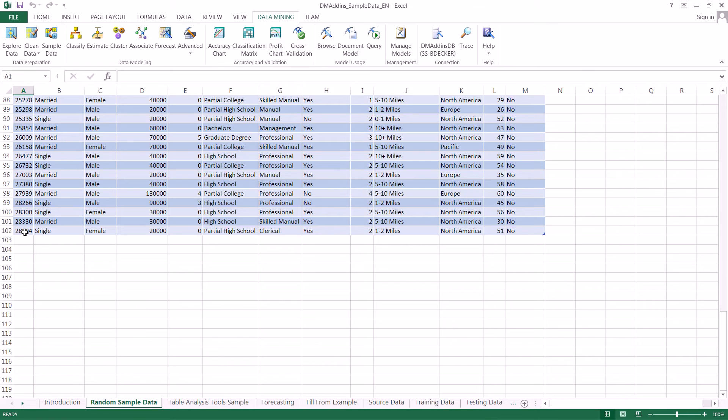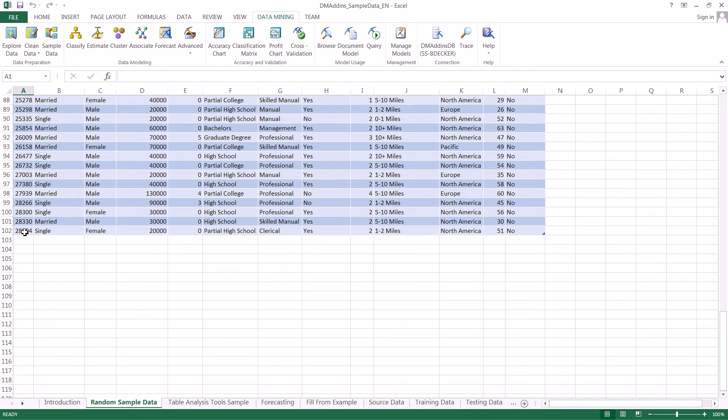We usually want to use this whenever we're testing out different data models, but we don't necessarily want to analyze the entire data set because it's really large and it takes a long time to do that. This allows us to produce several very quick models based upon just random rows from our data set.